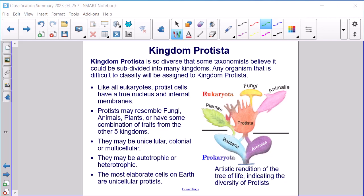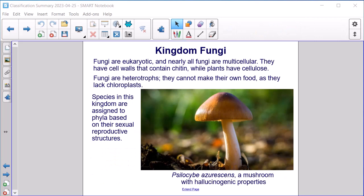Kingdom Protista is so diverse that some taxonomists believe it could be subdivided into many kingdoms. Any organism that is difficult to classify will be assigned to Kingdom Protista. Like all eukaryotes, protist cells have a true nucleus and internal membranes. Protists may resemble fungi, animals, or plants, or have some combination of traits from the other kingdoms. They may be unicellular, colonial, or multicellular, and may be autotrophic or heterotrophic. The most elaborate cells on Earth are unicellular protists.